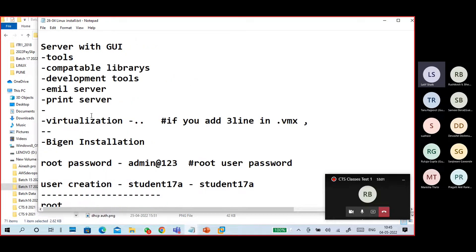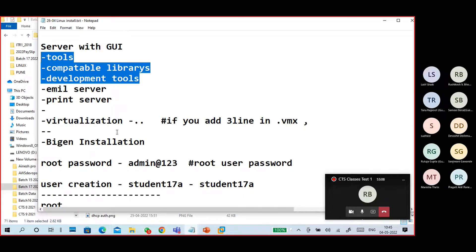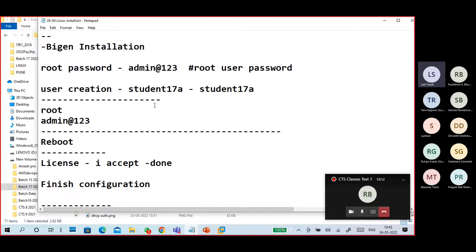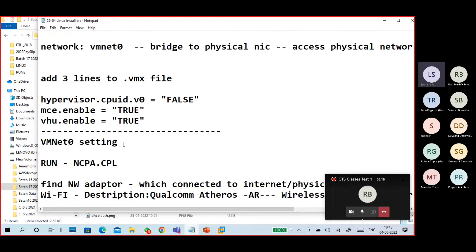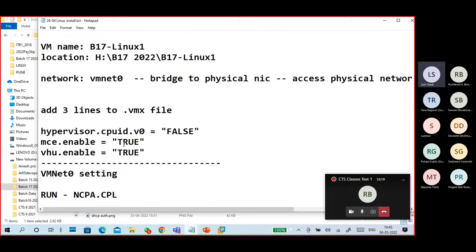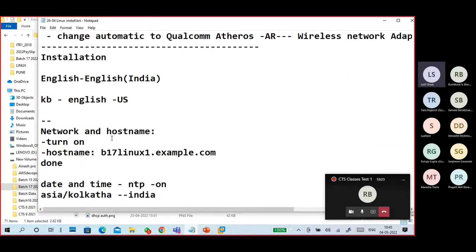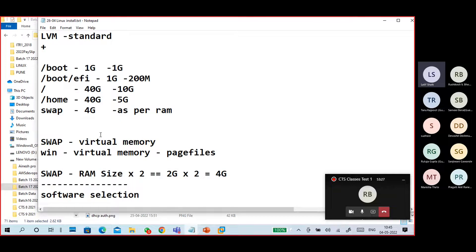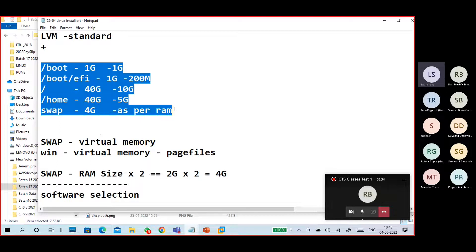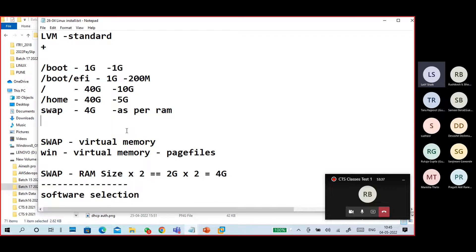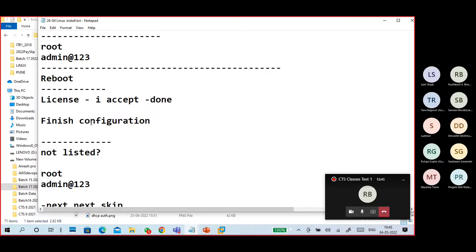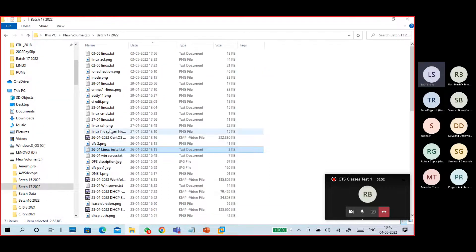We selected software including development tools, compatible libraries, monitoring tools, and similar packages. We set a root password and created a user — that's the installation part. So the key partitions are /boot, /boot/EFI, /home, slash (/), and swap. On the 26th, we discussed how to install a Linux system.